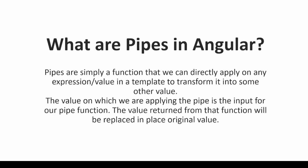Basically, what are pipes? Pipes are simple functions which are applied on some expression or value to transform it into some other value.